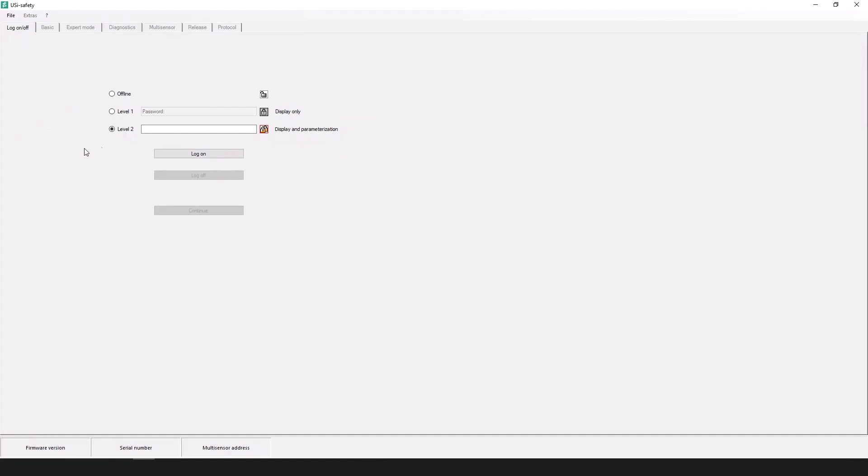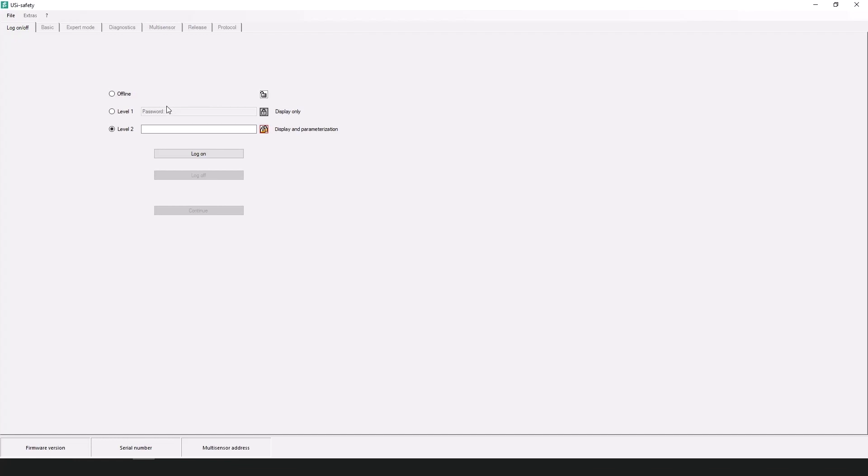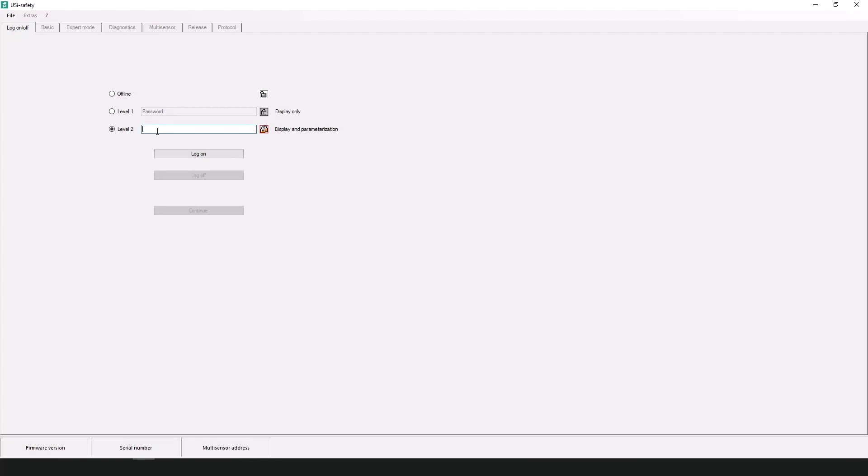When you open up the programming software for the first time you will notice just an offline mode level 1 and a level 2 password mode. For level 1 this is really only for people who may need to take a look at the parameters that have been set to the device or also be able to view the diagnostics or in other words view the echo signal that the transducer in the system is evaluating. For level 2 you're able to also see the same information but you're able to make changes to the parameters.